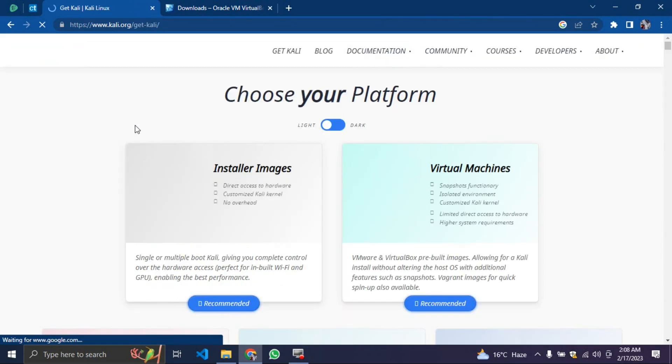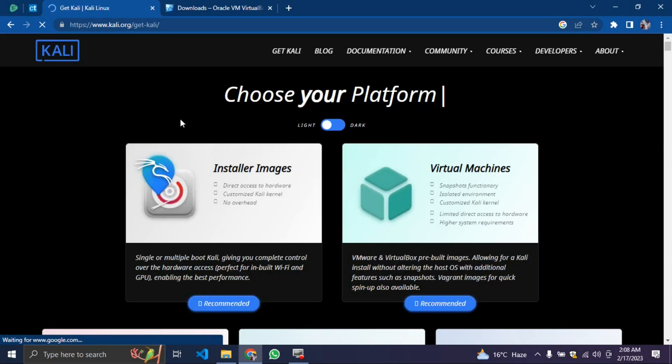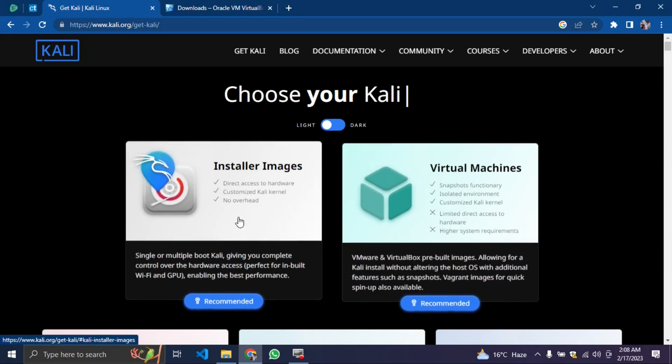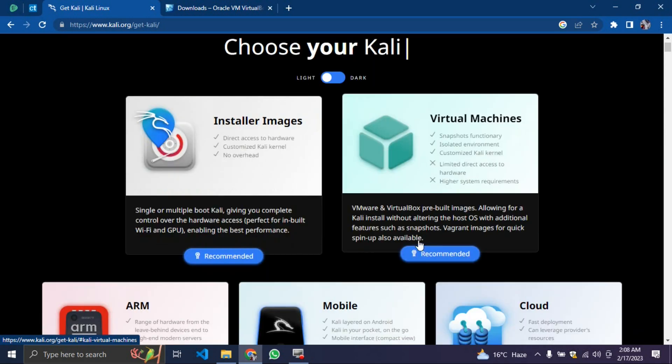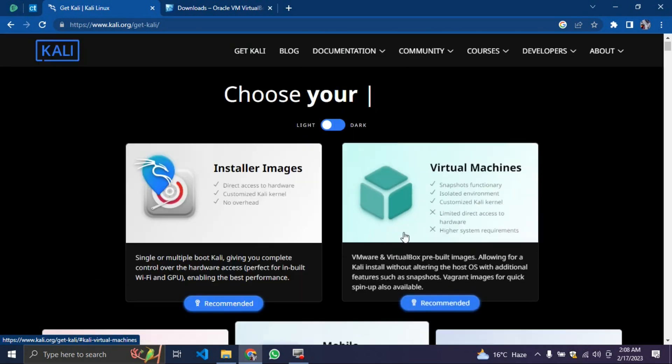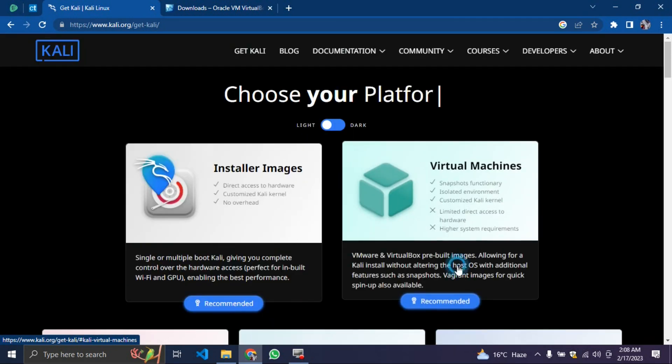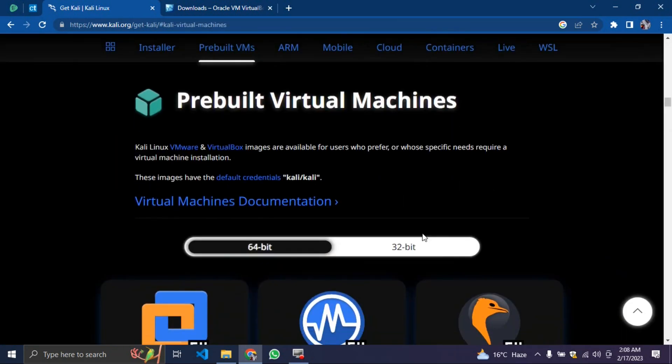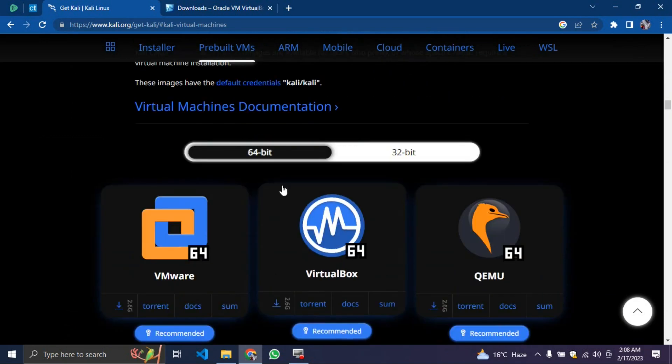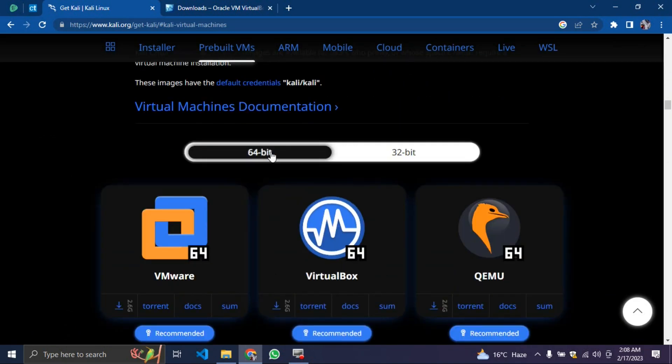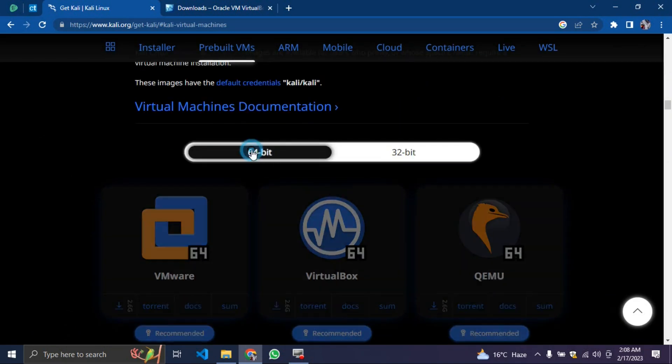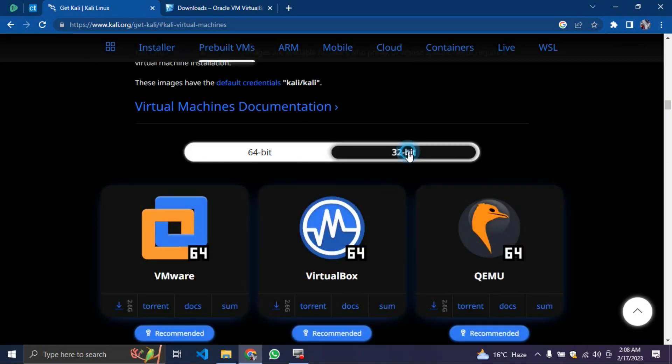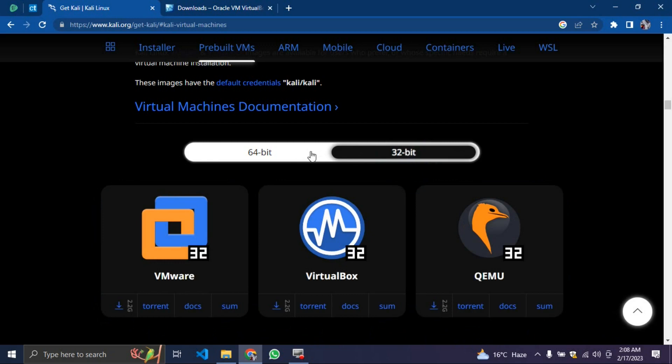What you're going to do is there are two types of platform you're going to download. We will recommend virtual machine. For virtual machine, you just click on virtual machine and it's going to scroll down to it. If you're using 64-bit, you click on 64-bit. If you're using 32-bit, you click on 32-bit. Now we're using 64-bit laptop.